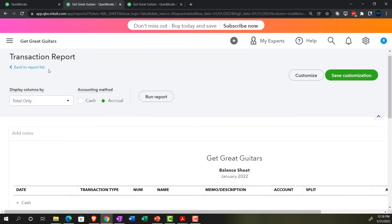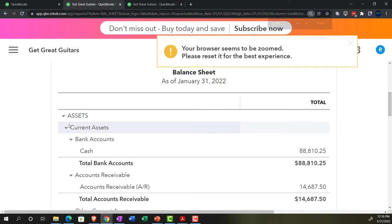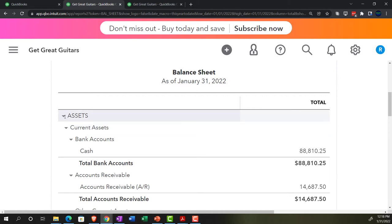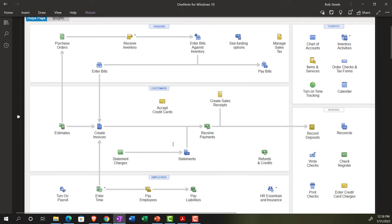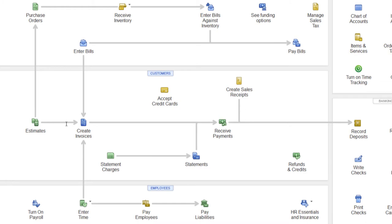Now let's address myth two: if you turn on bank feeds, you don't need to do a bank reconciliation because you're connected to the bank — that's not exactly true. However, you could have a very simplified version of the bank reconciliation. Looking at a flow chart — from the desktop version but applicable here — it really depends on how complex your accounting system is. If you're using accrual-type transactions, you'll still have non-cash transactions, adding complexity to how bank feeds are applied.